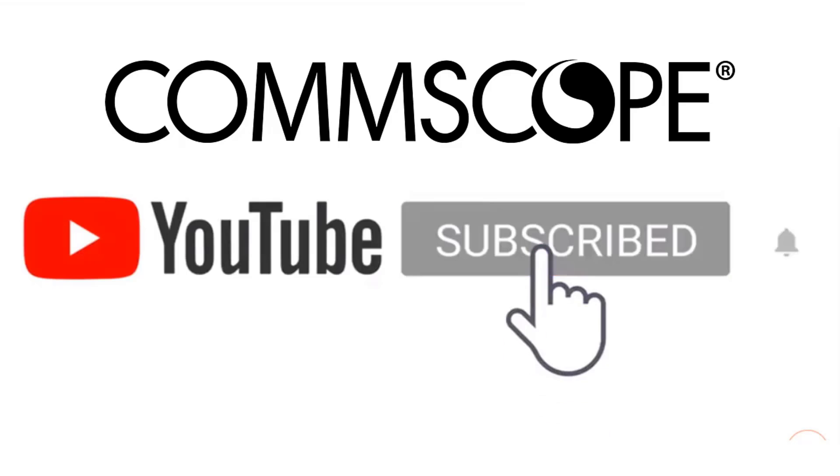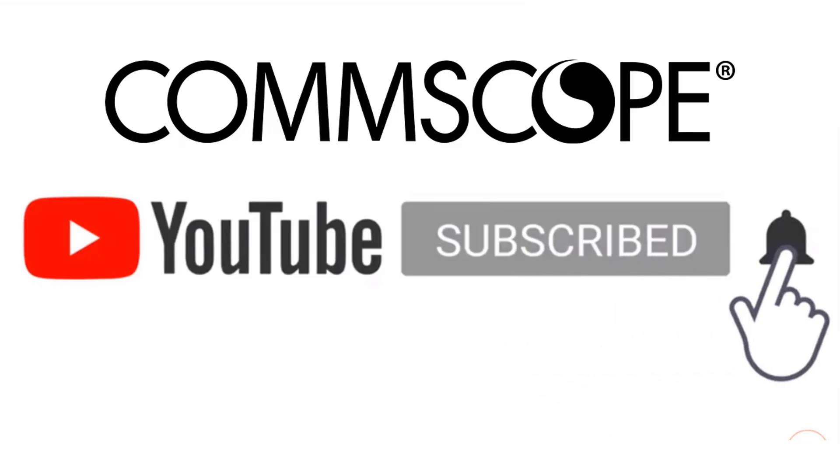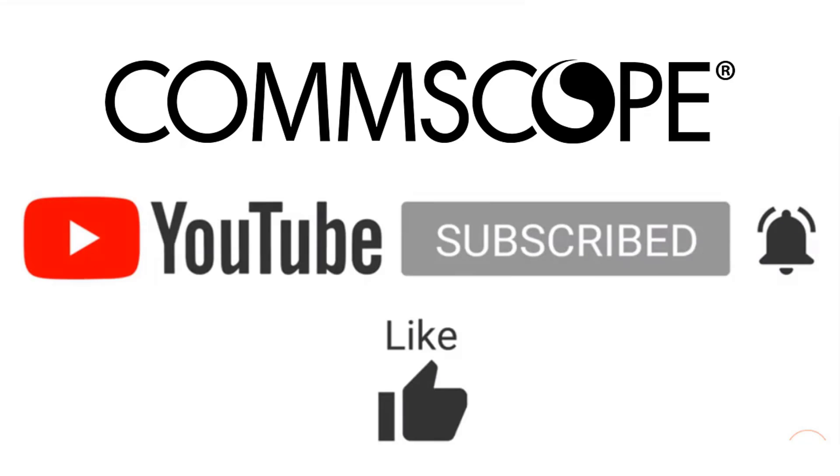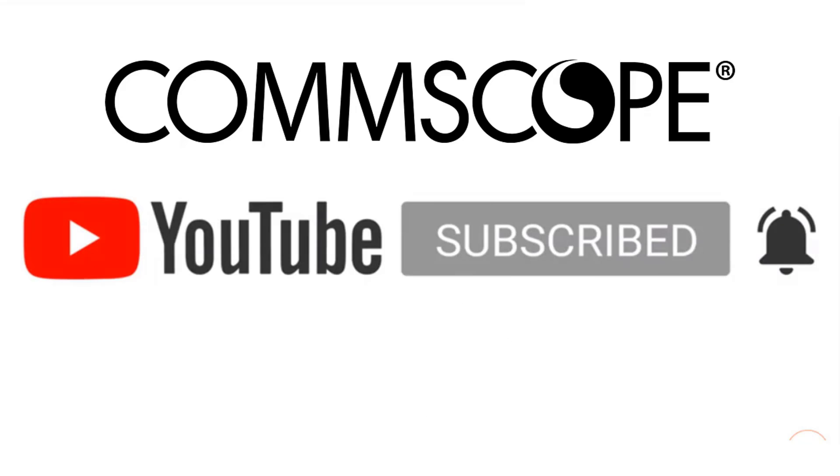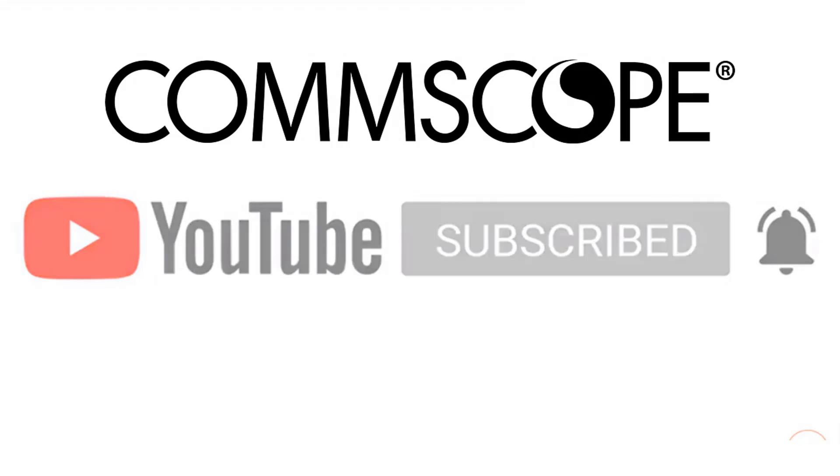If you like our content, please like, subscribe, and click the notification bell to get alerts when we introduce new videos.